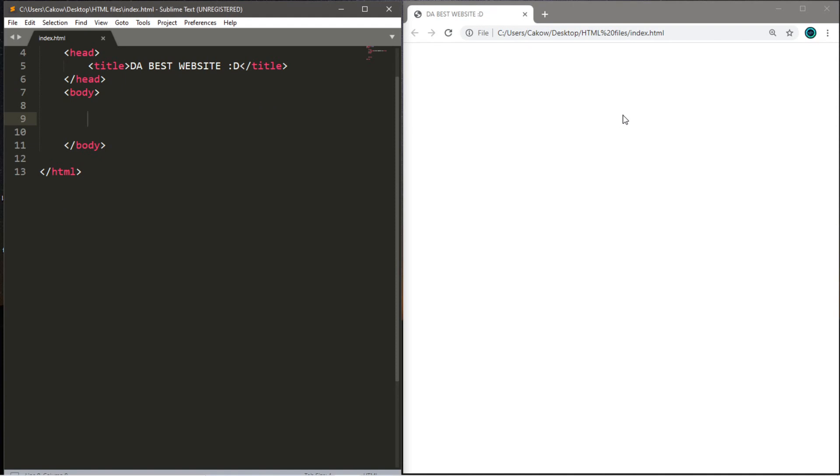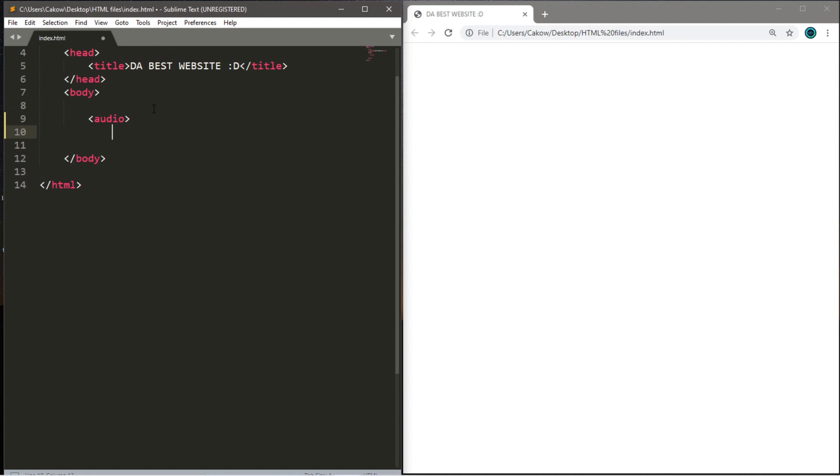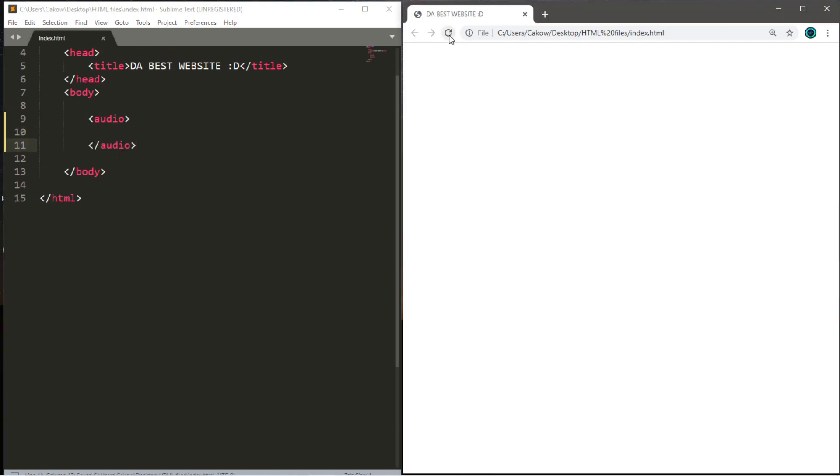The first step is that we need a pair of audio tags, and make sure to put this within the body of your HTML document. We're going to type audio. We need an opening tag as well as a closing tag. Let's save this and refresh the page. Nothing appears to happen quite yet.